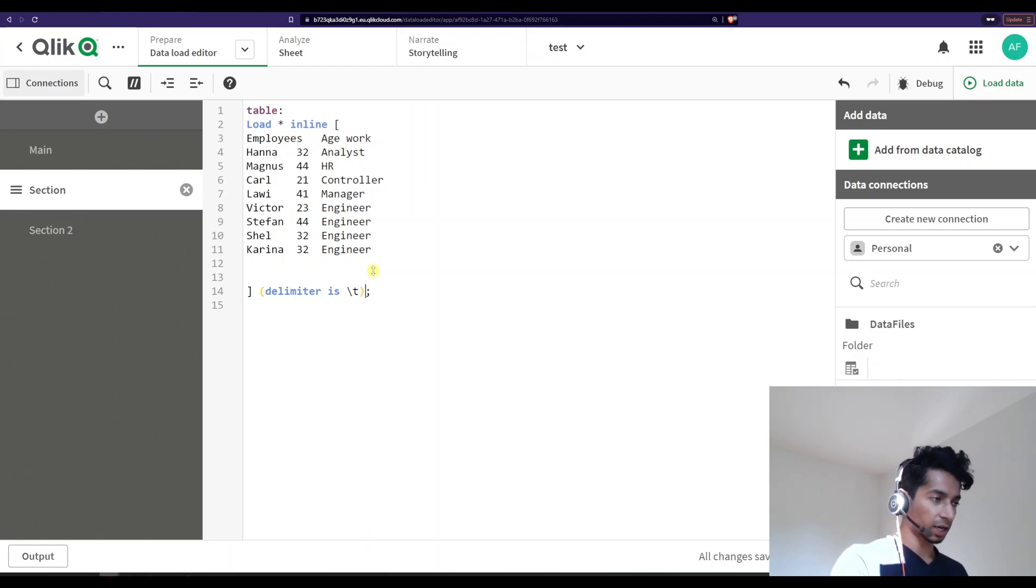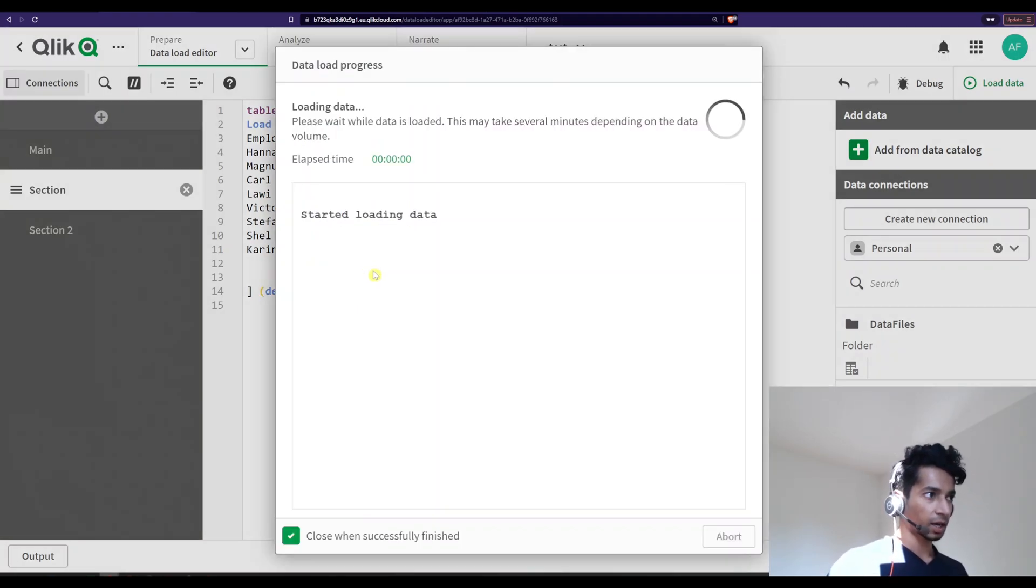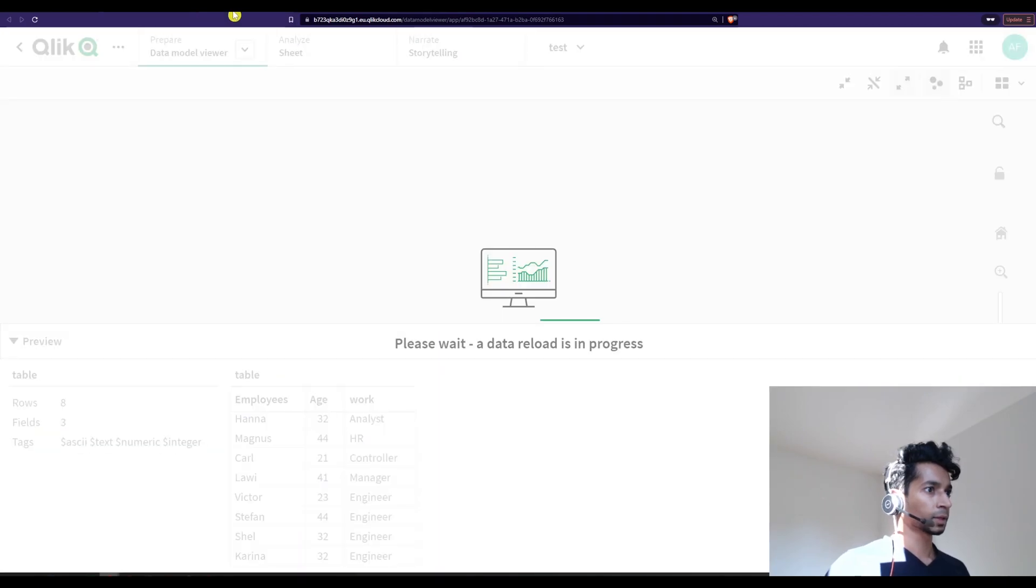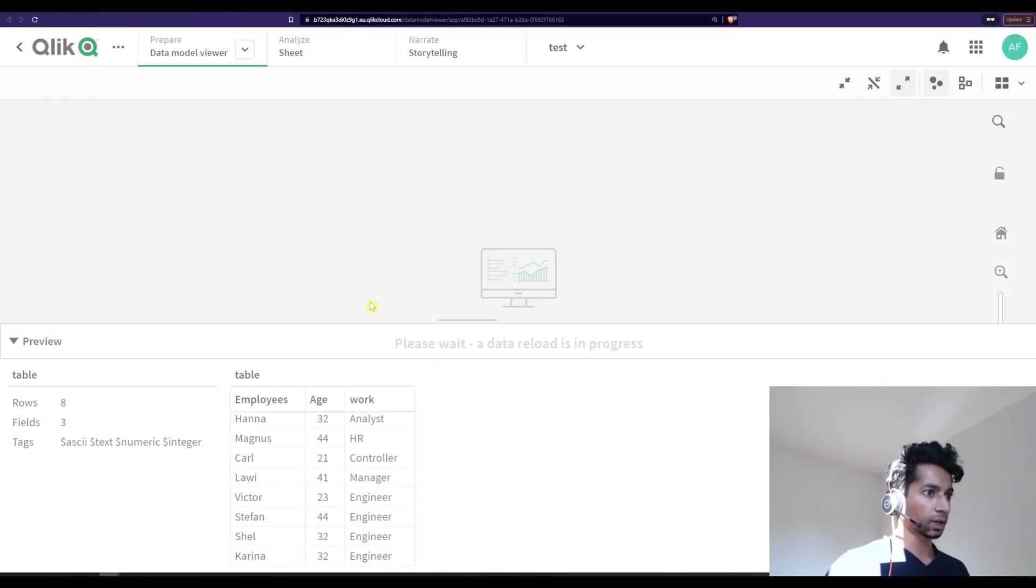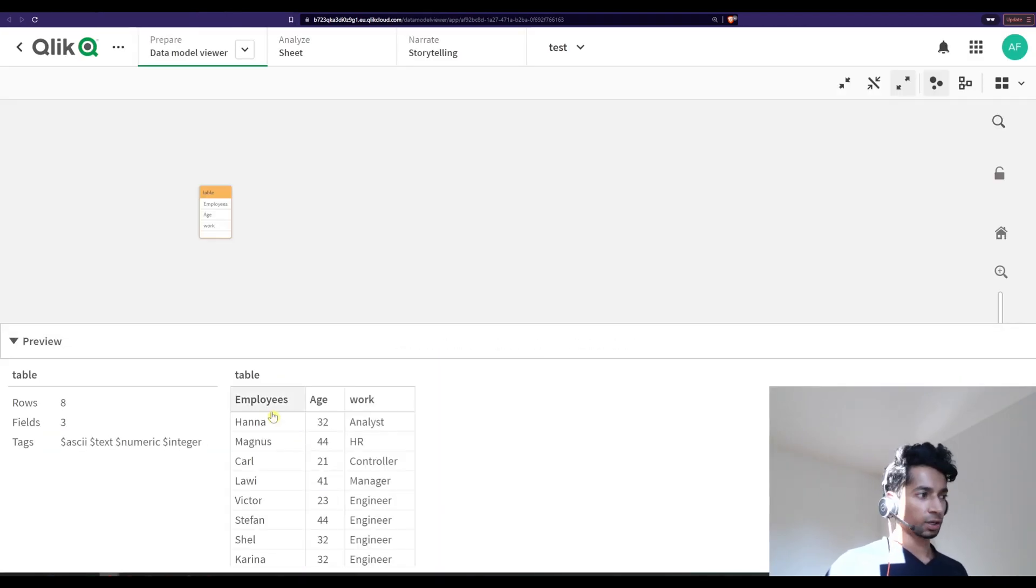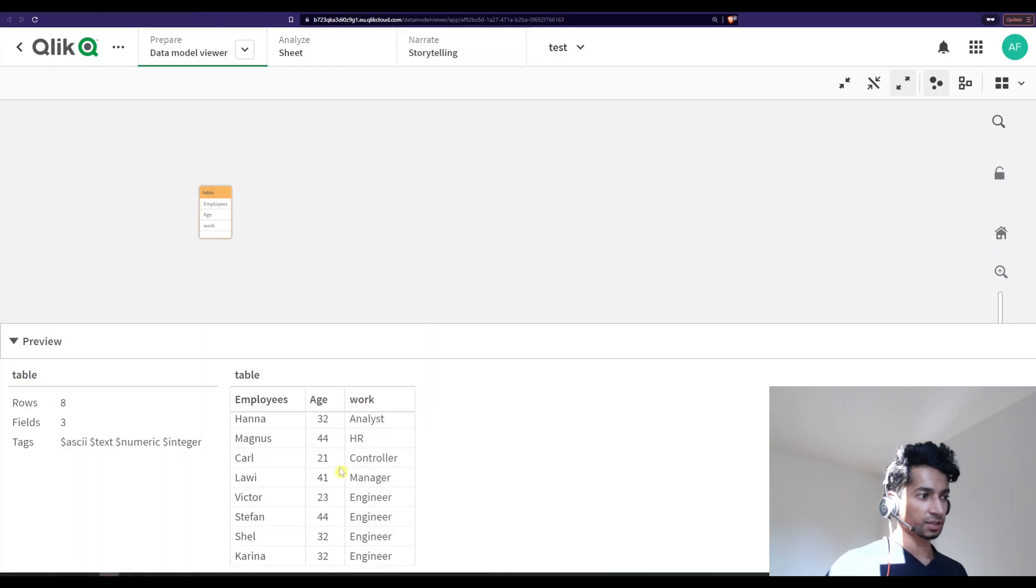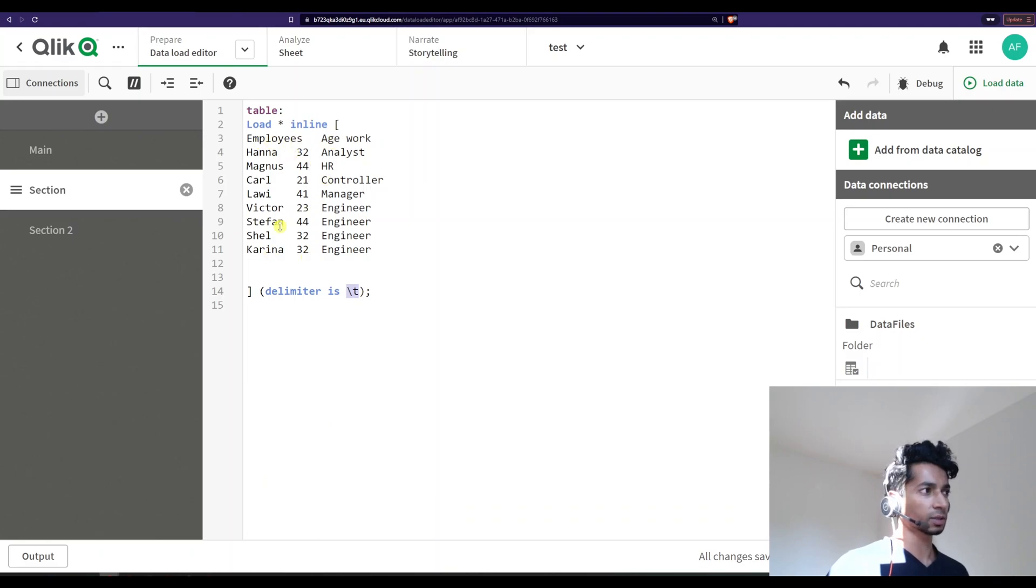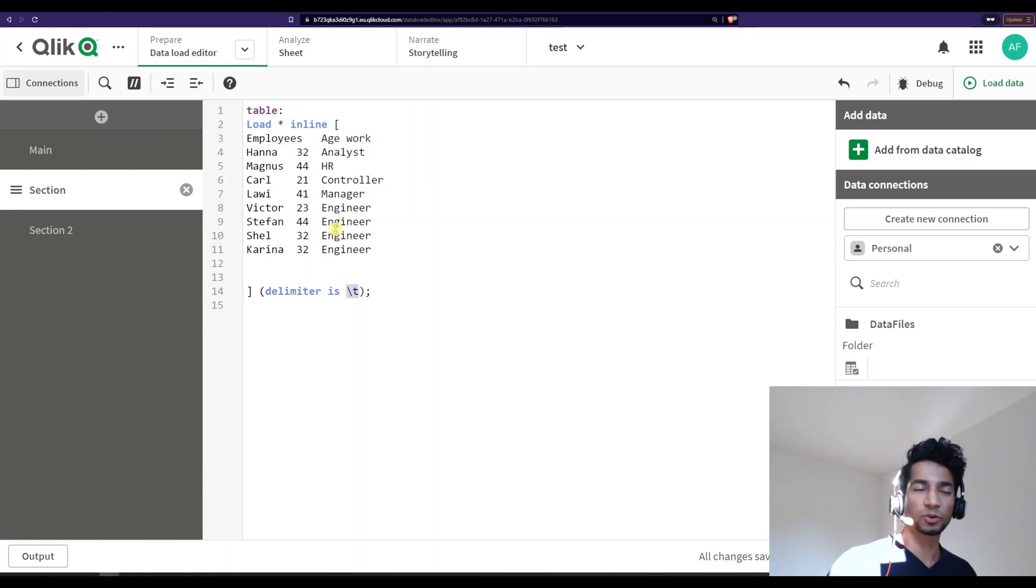So that is signified by backslash-t. And if I load this... and I see here, you see here that the data is just loaded because Qlik now knows that, hey, tab is the delimiter.